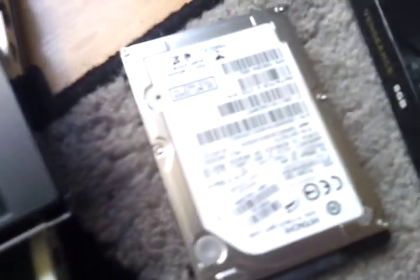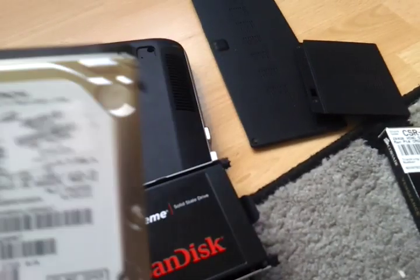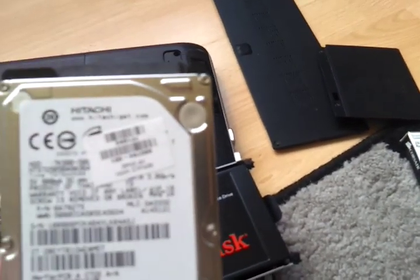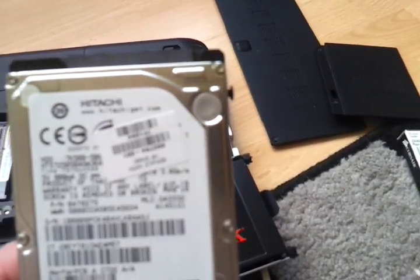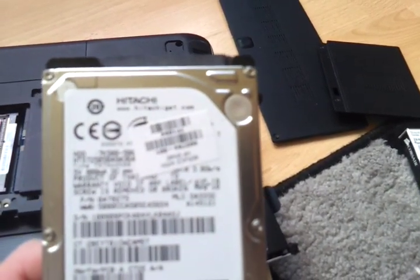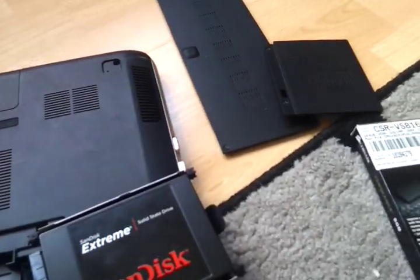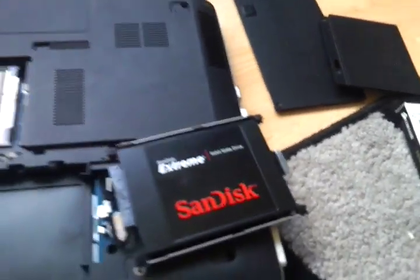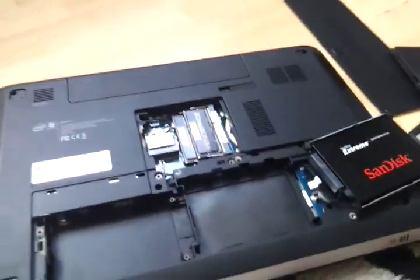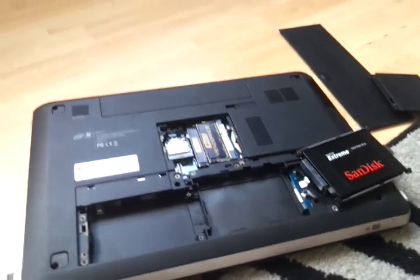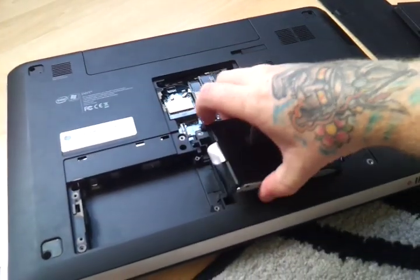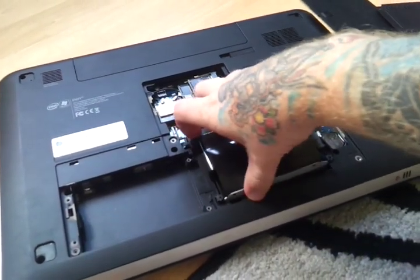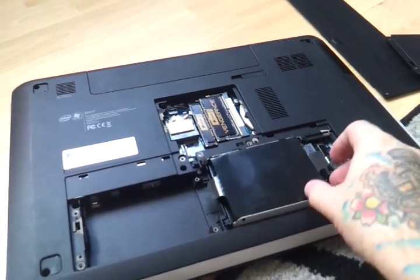There's my old 500GB hard drive. It was actually a 5200 spin. It wasn't a 7200.